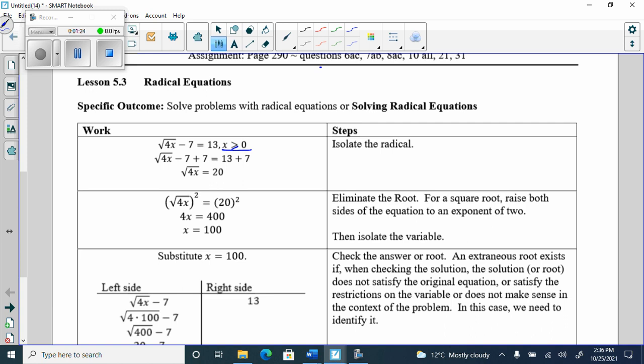What we do next is isolate the radical — that's the first step always. Isolate the radical means get the radical by itself: move everything that is not the radical to the other side. We have a minus 7, so we add 7 to both sides so they cancel off. Now I have square root of 4x equals 20. It's isolated on one side — step one done.